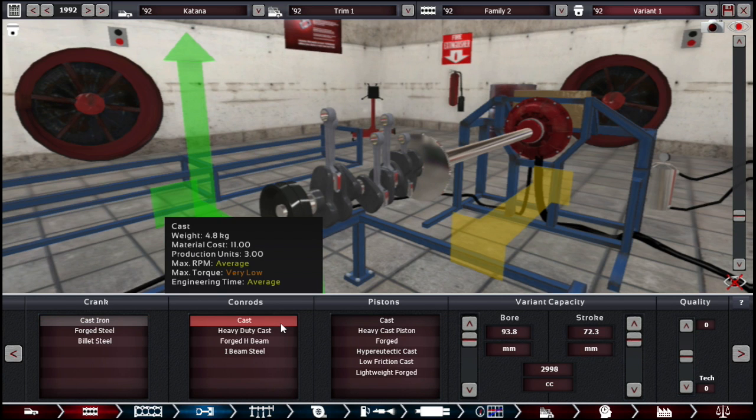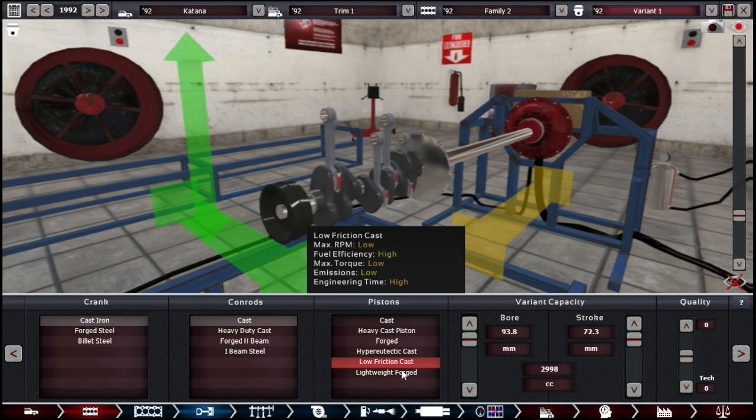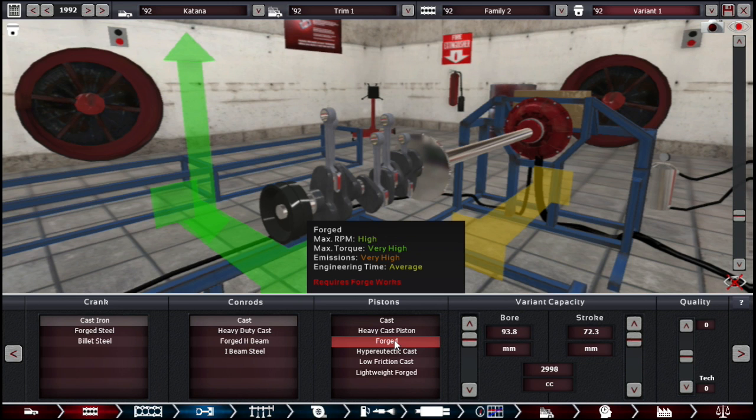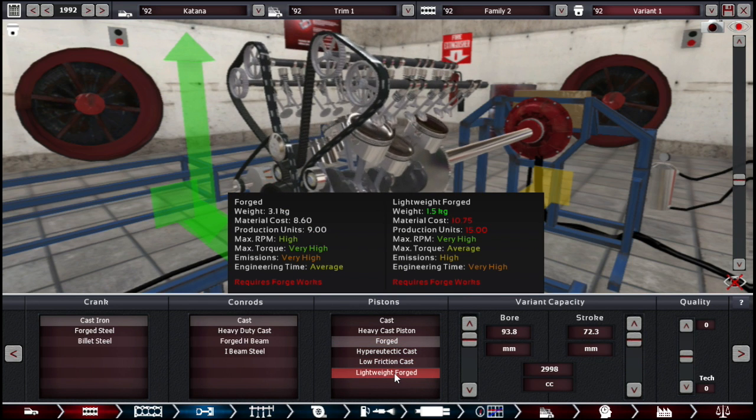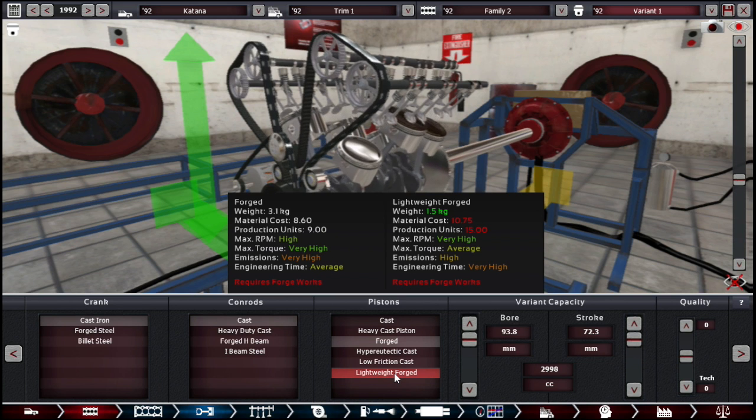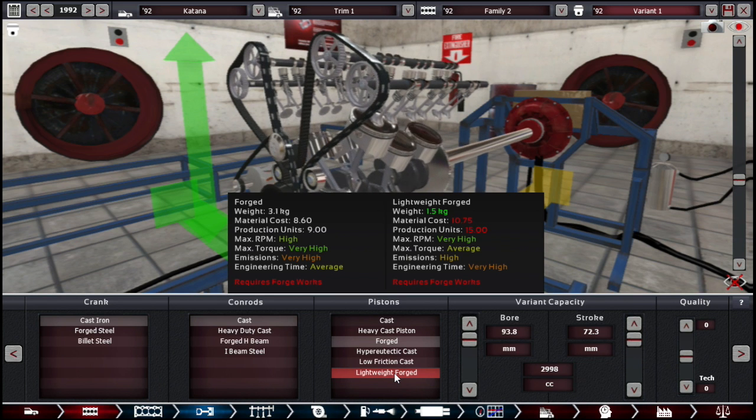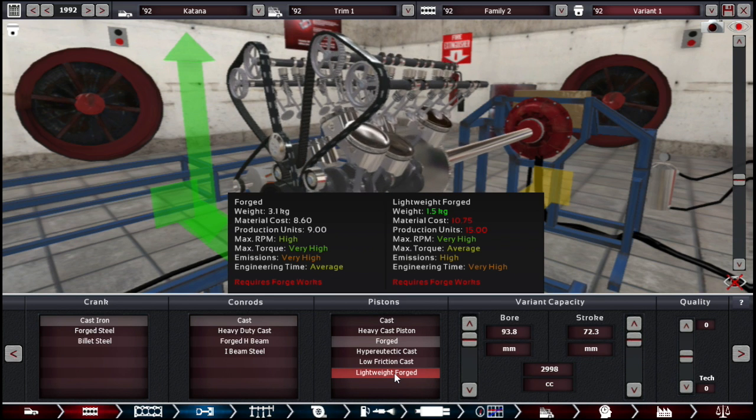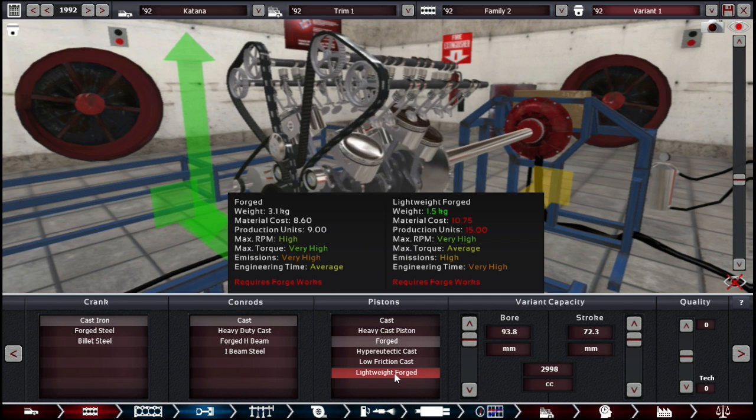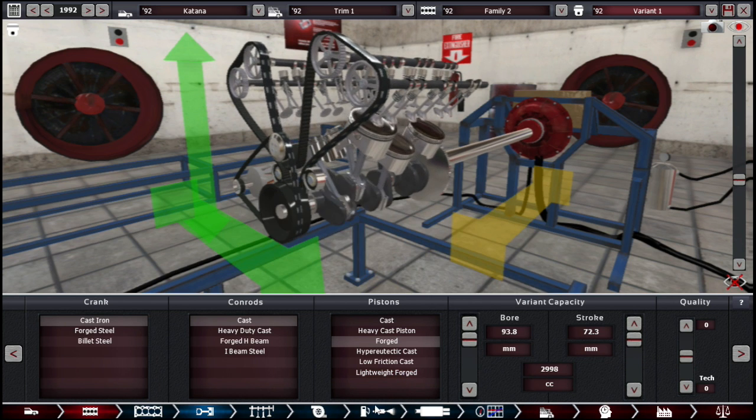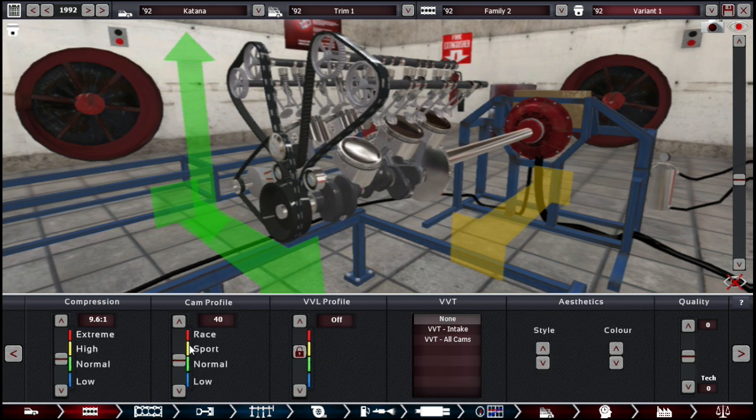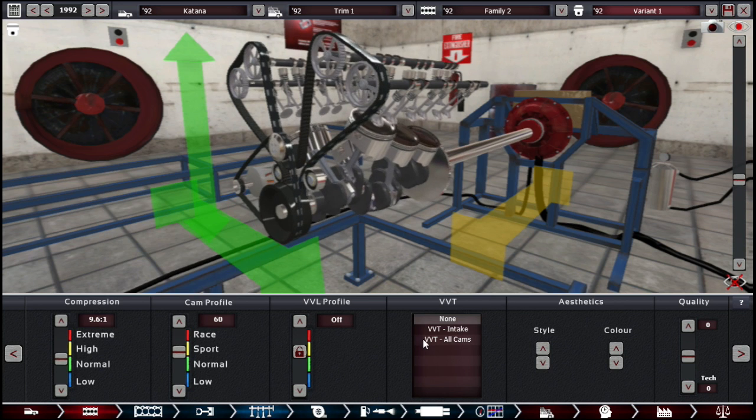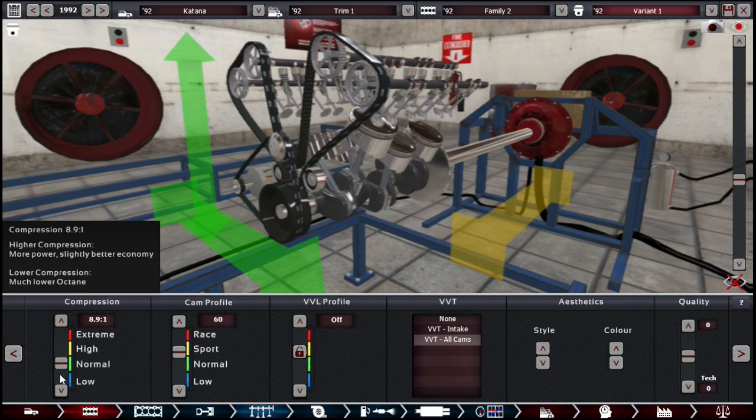Any mods that I use are all coming from the workshop. I don't think we should go with lightweight forged, even though torque isn't going to be particularly high. Forged is less weight, but production unit is quite a bit higher, and so is the material cost. Cam profile, we'll go with 60.